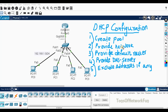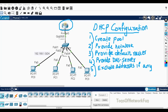The steps are: number one, create a pool; number two, provide the network; number three, provide the default router; number four, provide the DNS server. After steps 1 to 4, the devices will get DHCP addresses from this router, which will also serve as our DNS server.